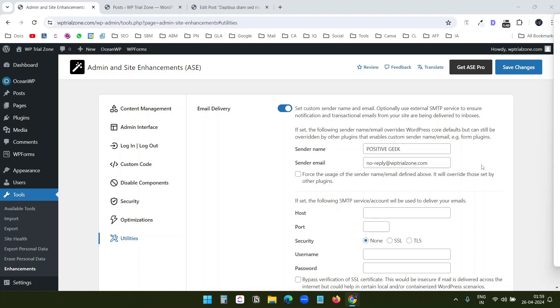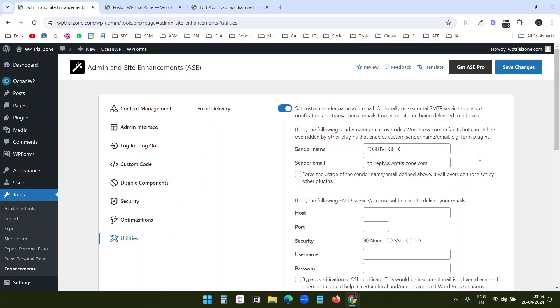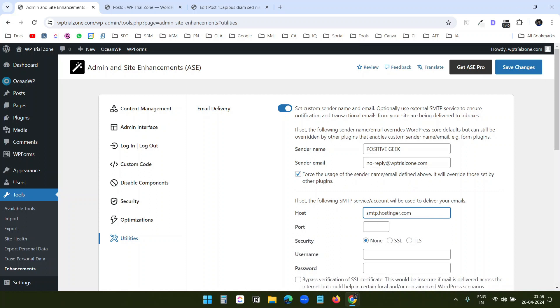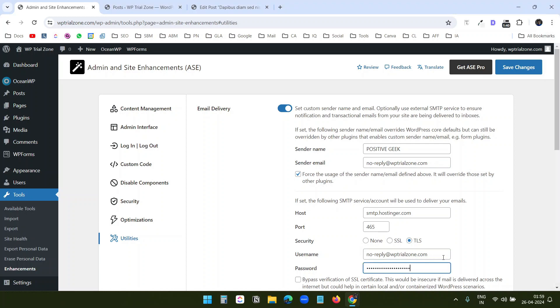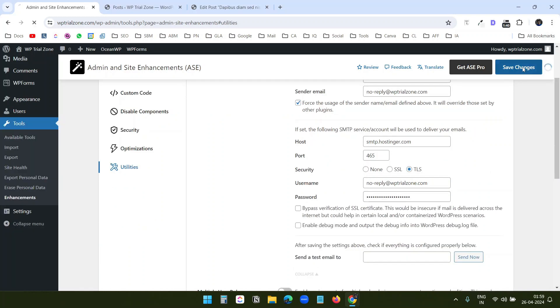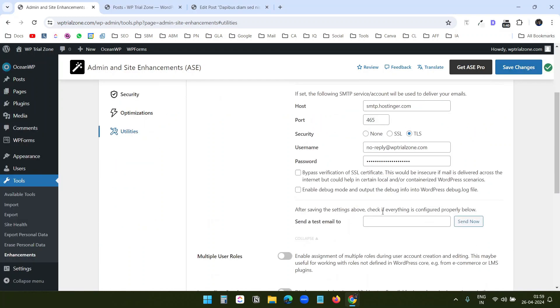Let's try to fill this email delivery information here. I'll use this email no reply at WP trial zone and I'll enable the force option here. Now I need to fill in the SMTP configuration. I'll just put the configuration here, TLS, I need to use the SMTP username and the password for the email. Now I'll save this. Now let's try to send an email.